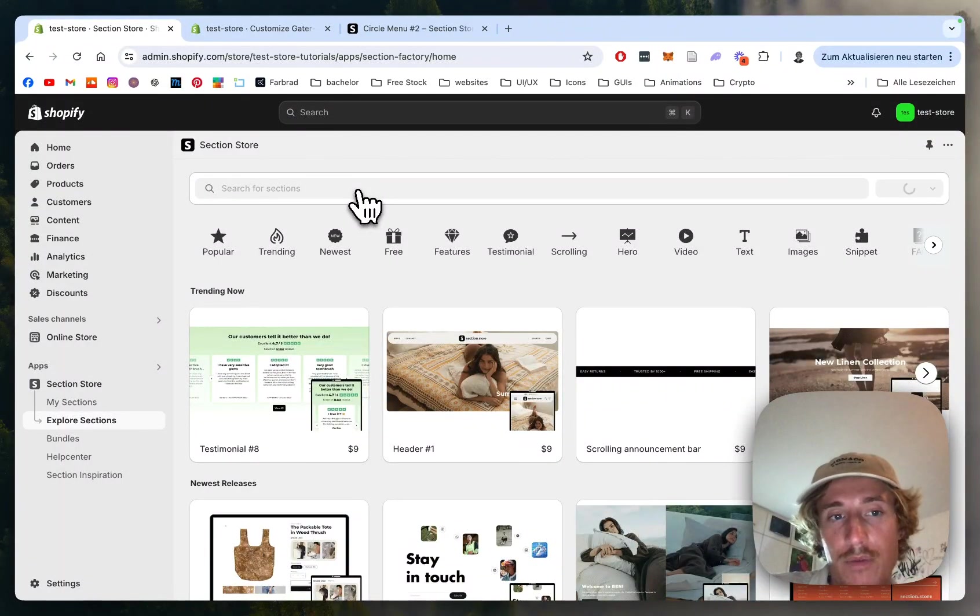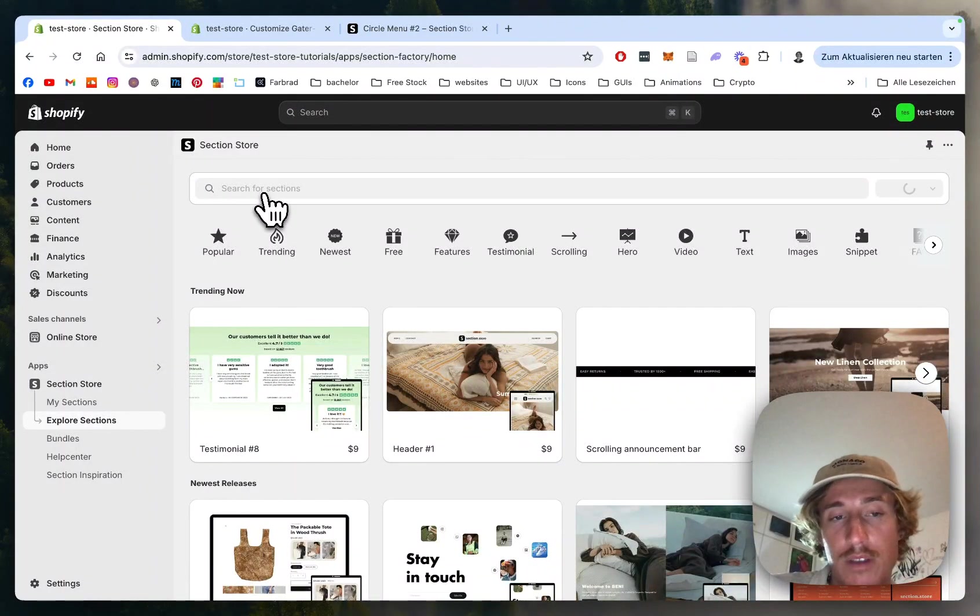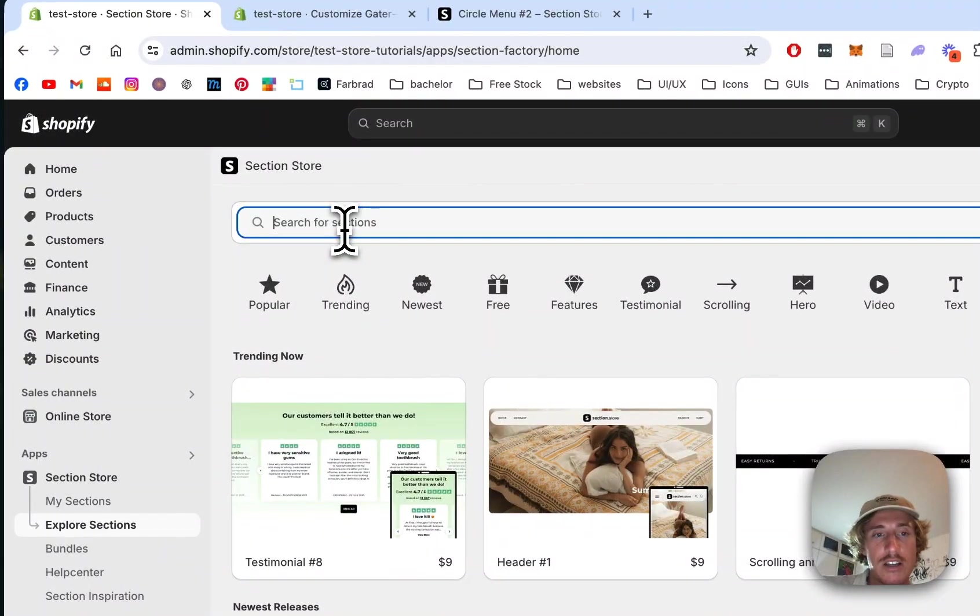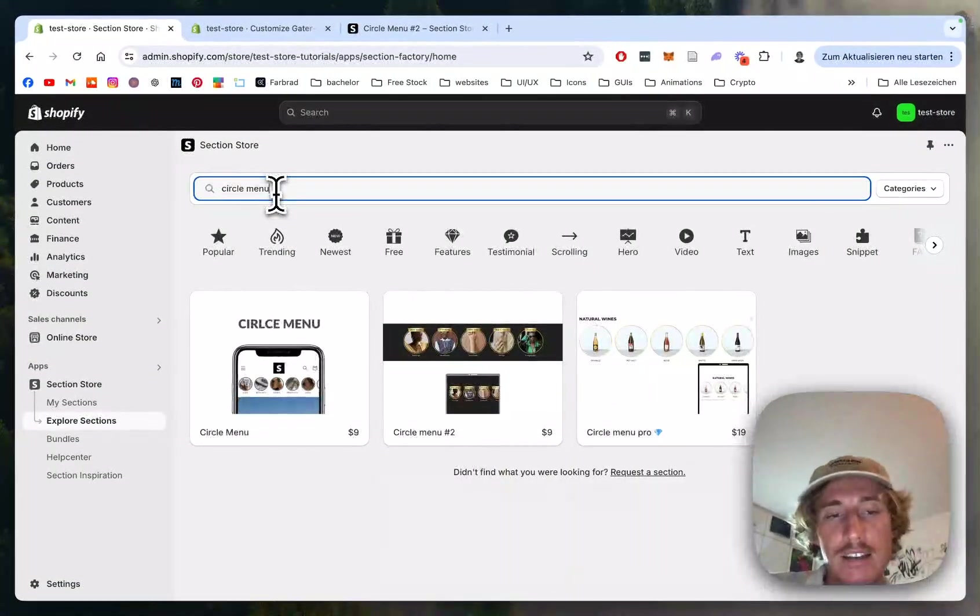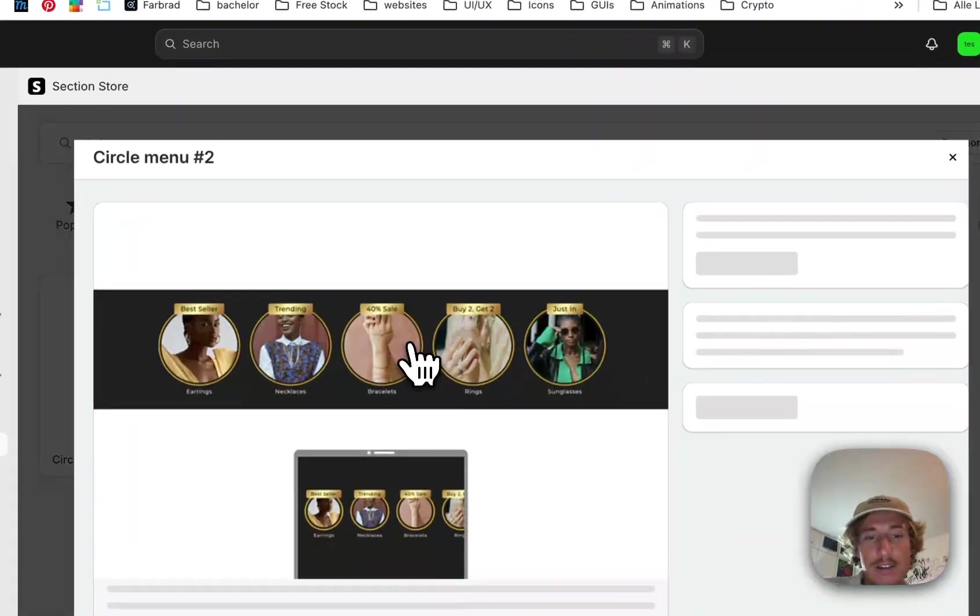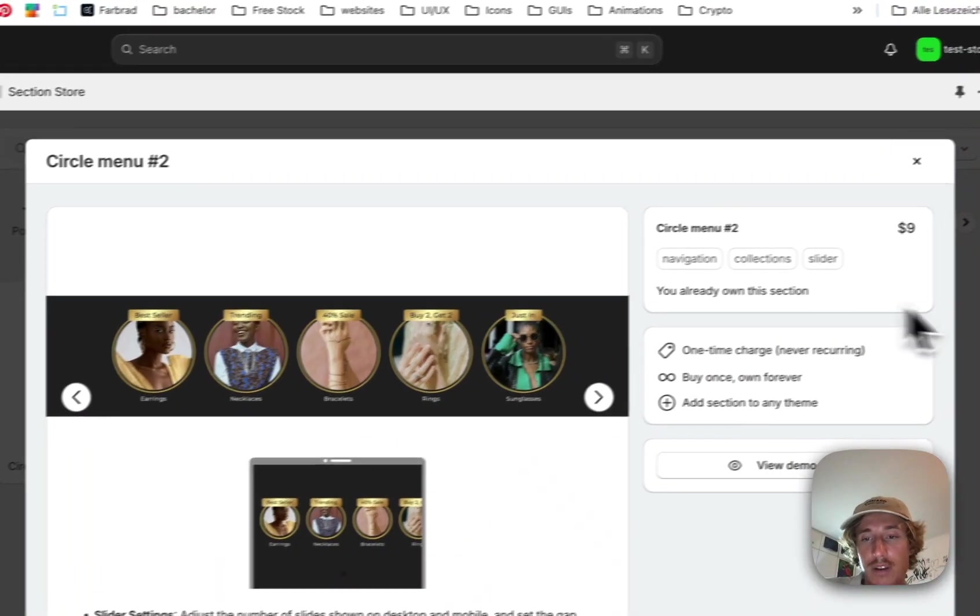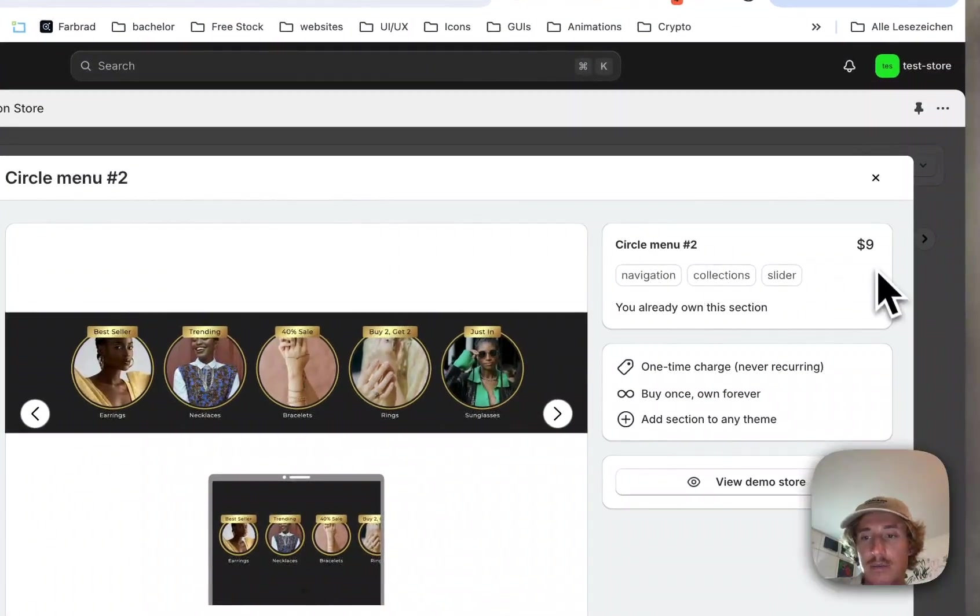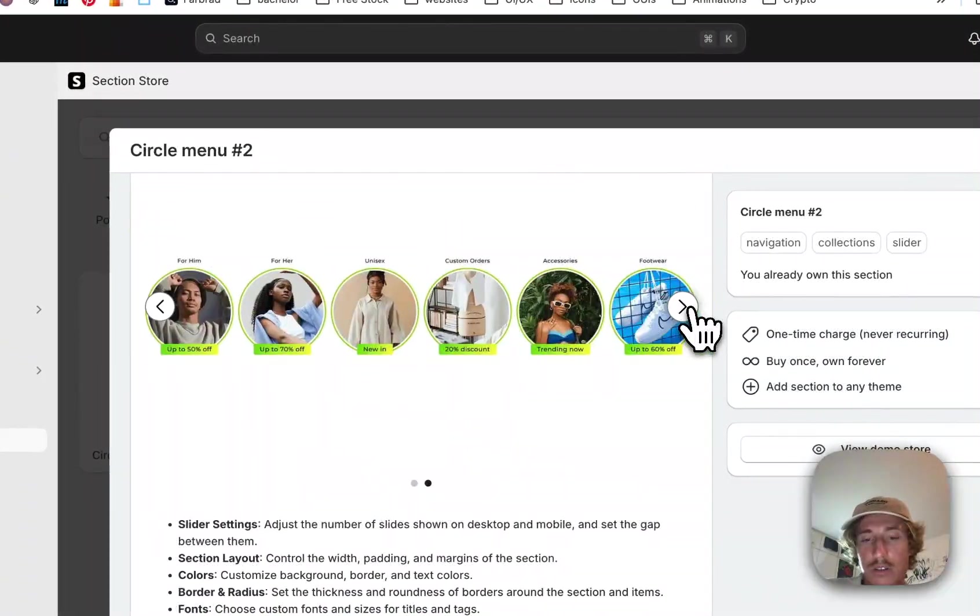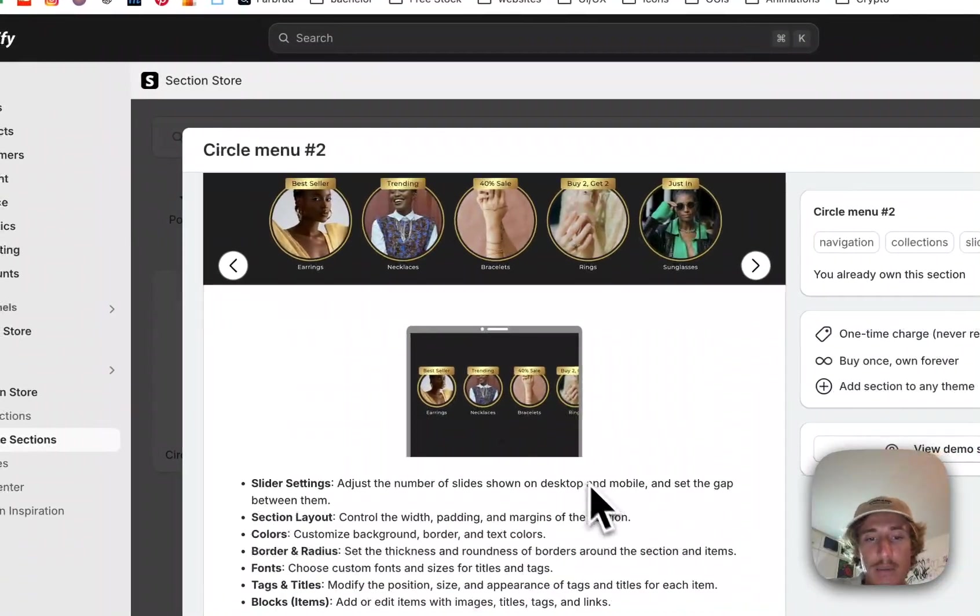The first thing we will do is look for the section inside the app, and that is called Circle Menu. Instead of paying hundreds of dollars for developers like me, you can easily get this one for a one-time fee of $9. That means if you bought it once, you own it forever.